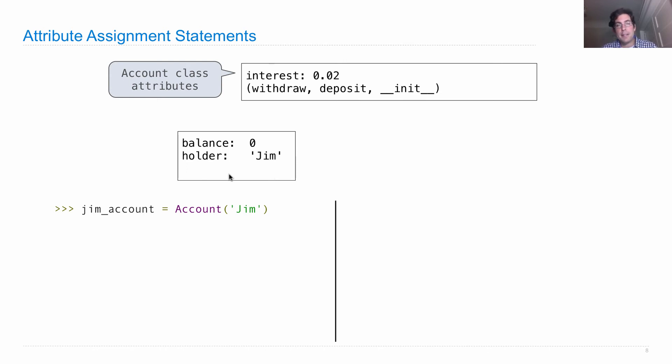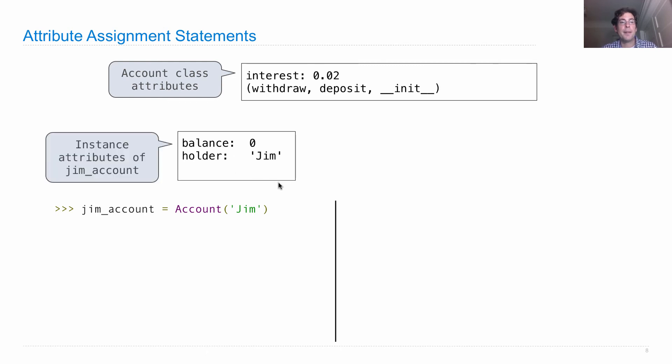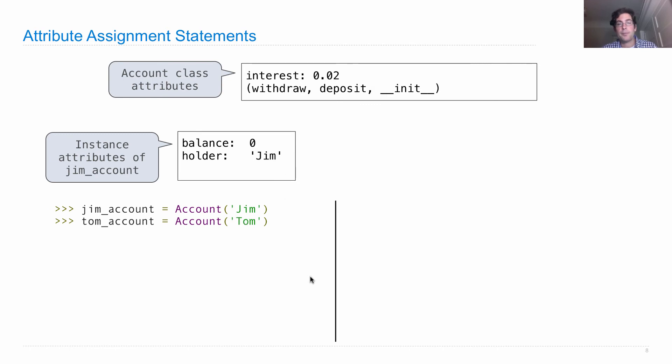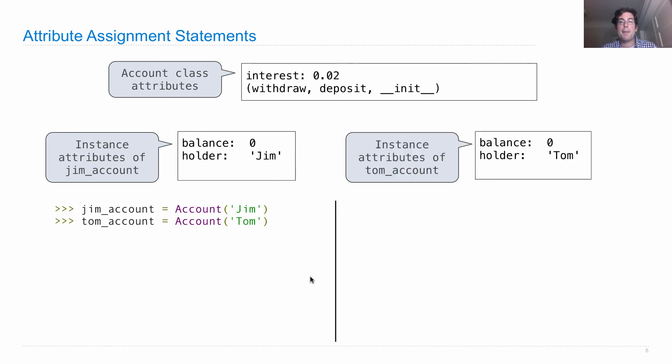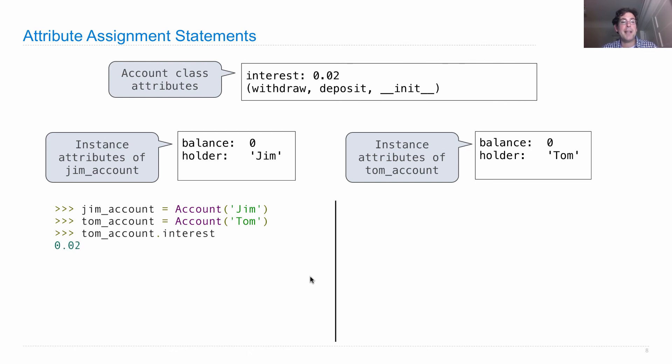Now we have this new instance where the balance is 0, the holder is Jim, and the instance attributes are here. Two names and two values. When I create tom_account, I get another instance. Those are the instance attributes of tom_account.